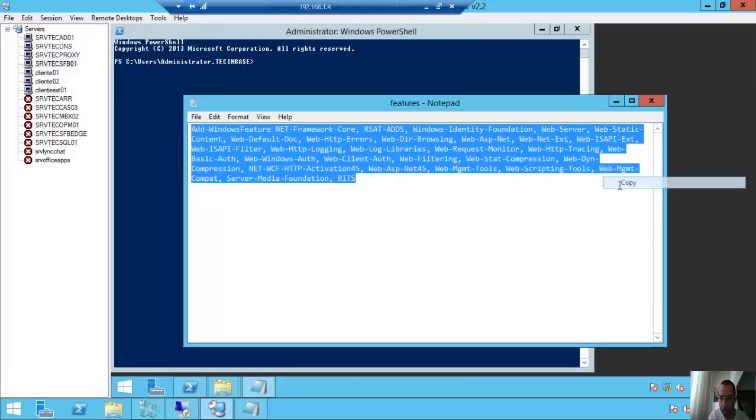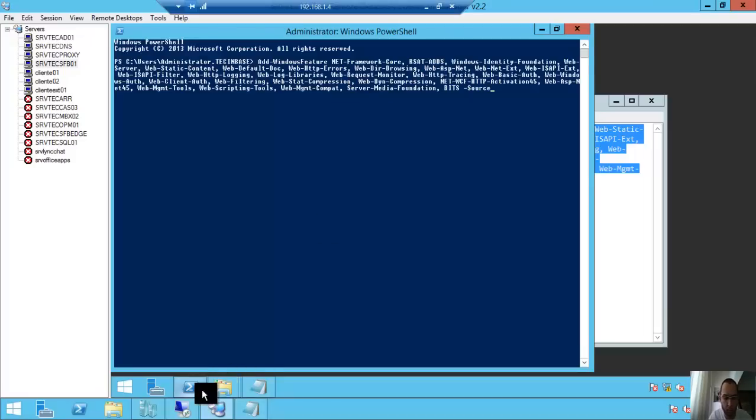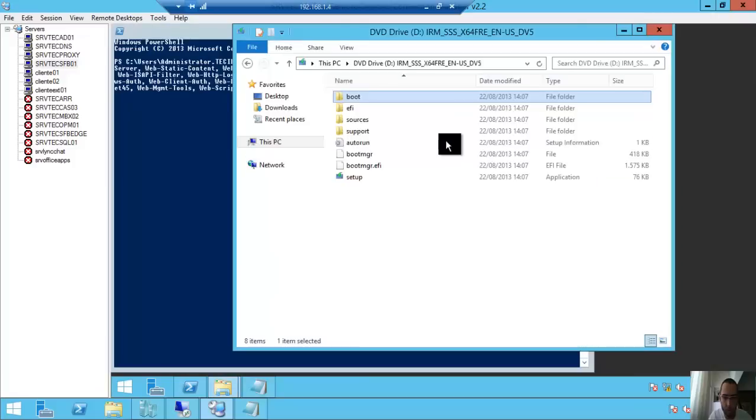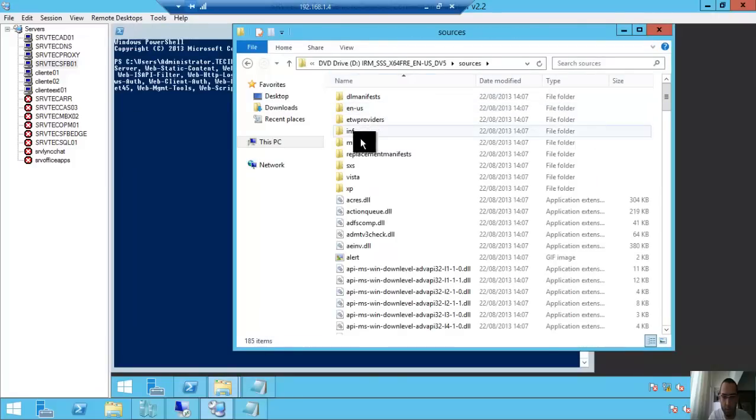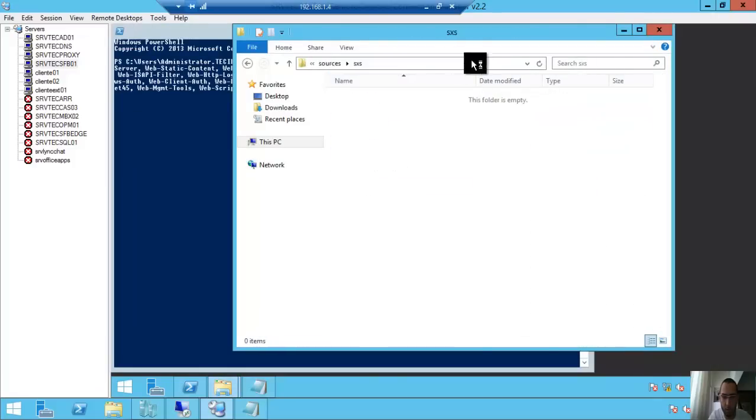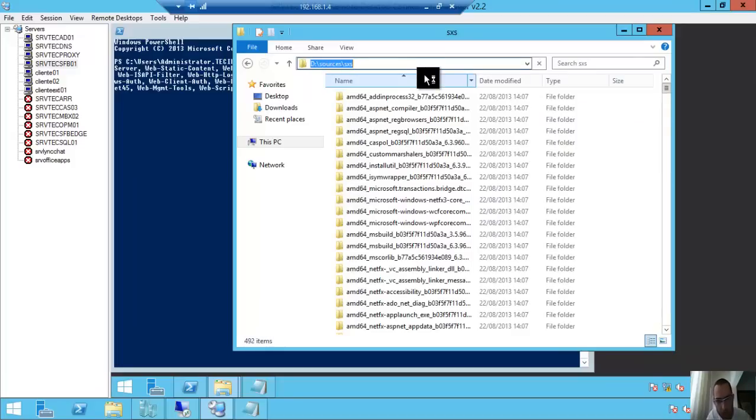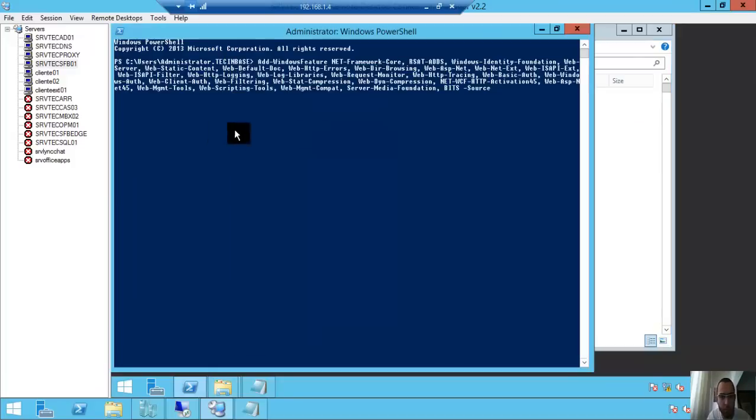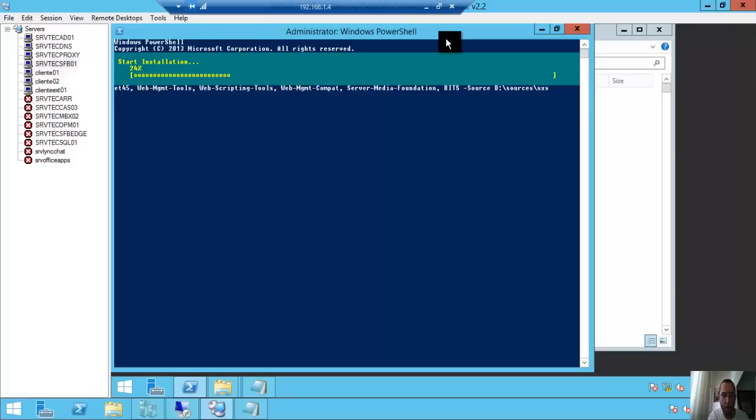Copy and paste. So, let me get it here. Copy and paste, and enter. I will stop the video and come back when it finishes.